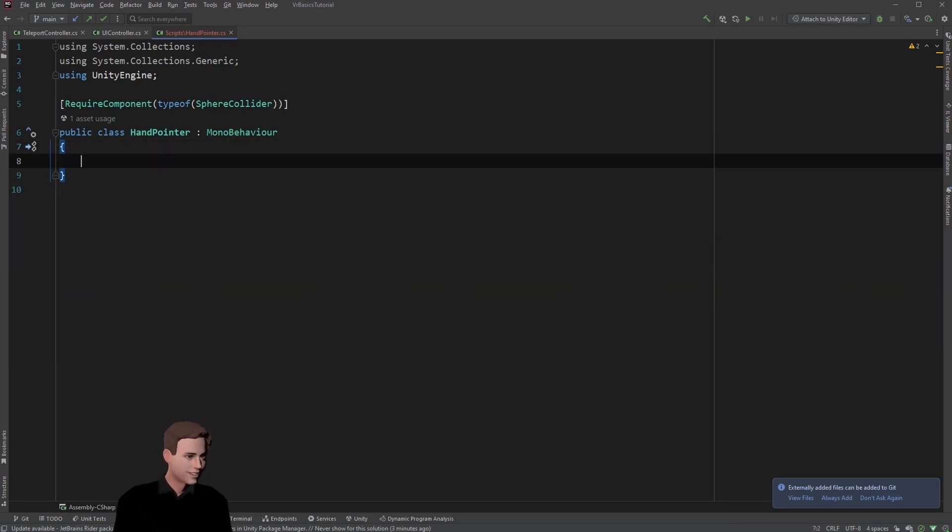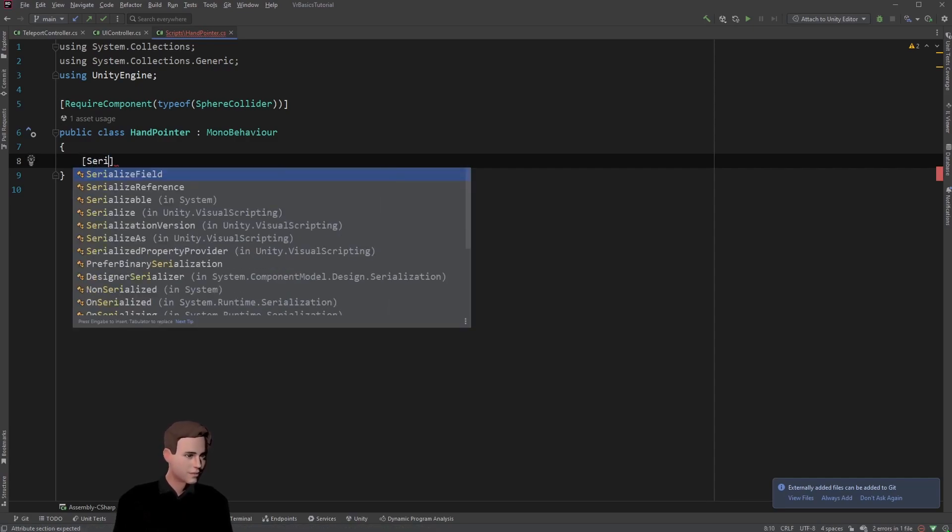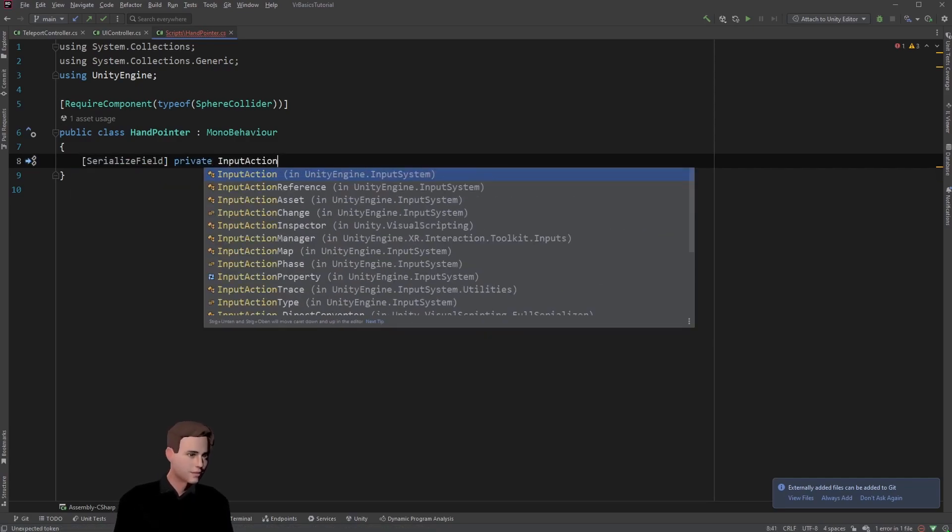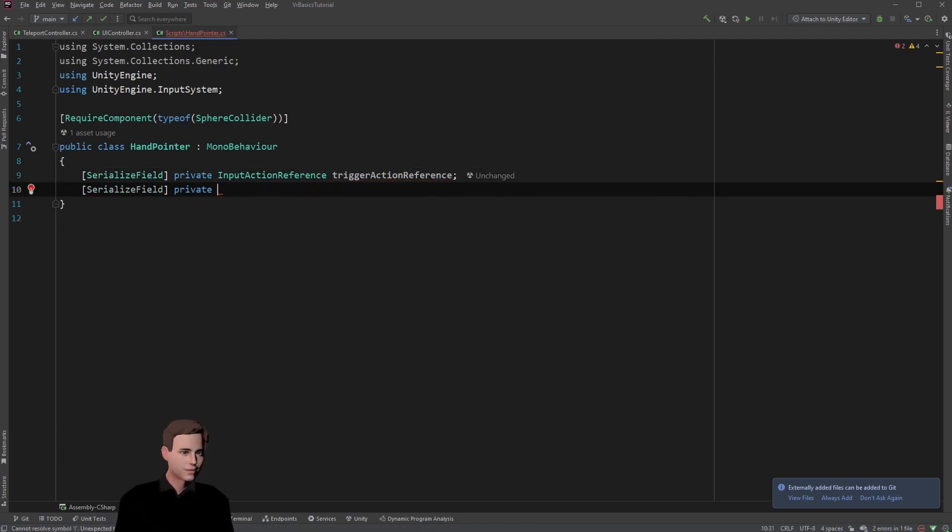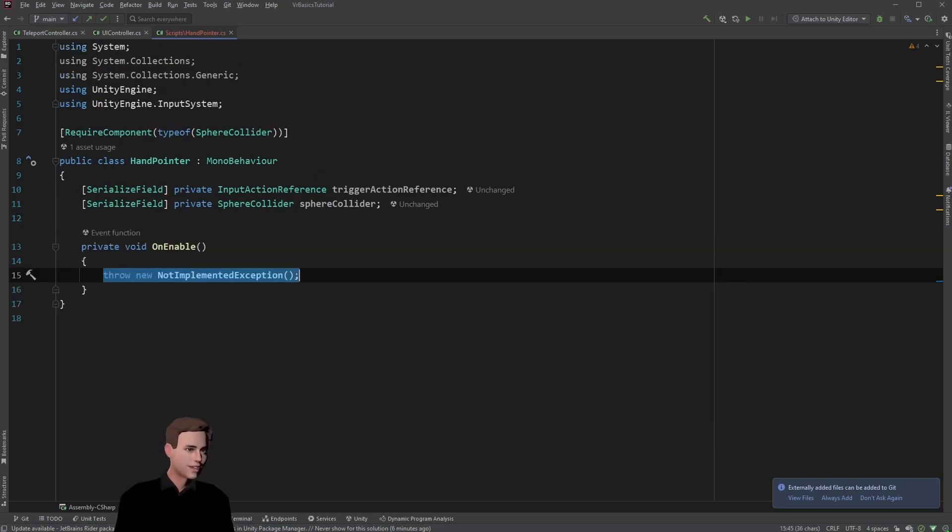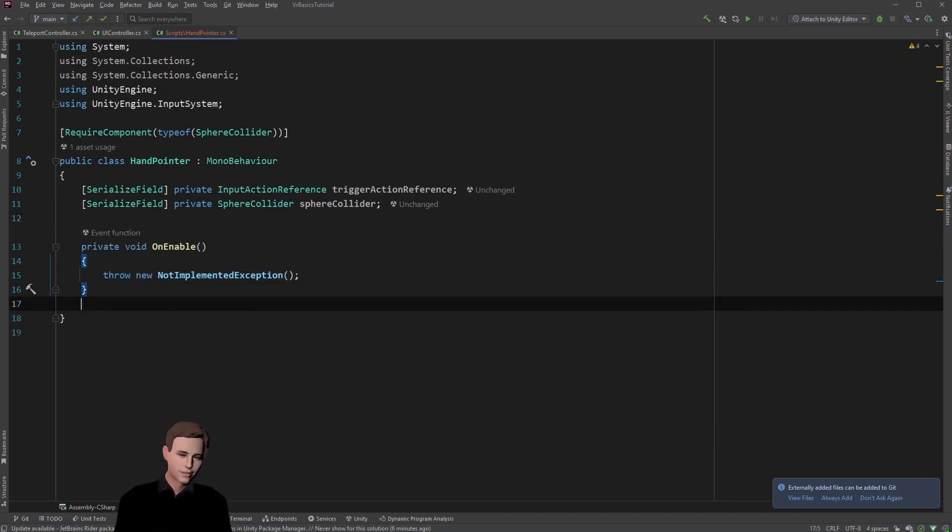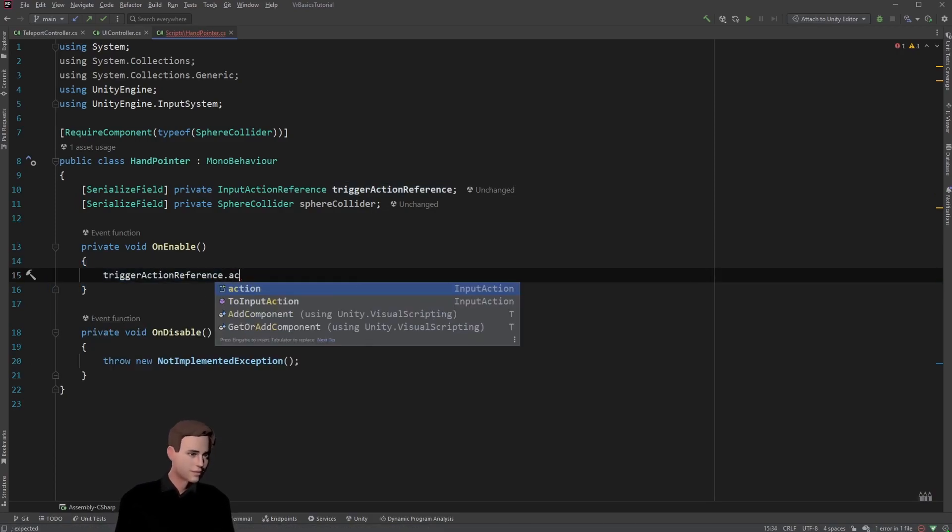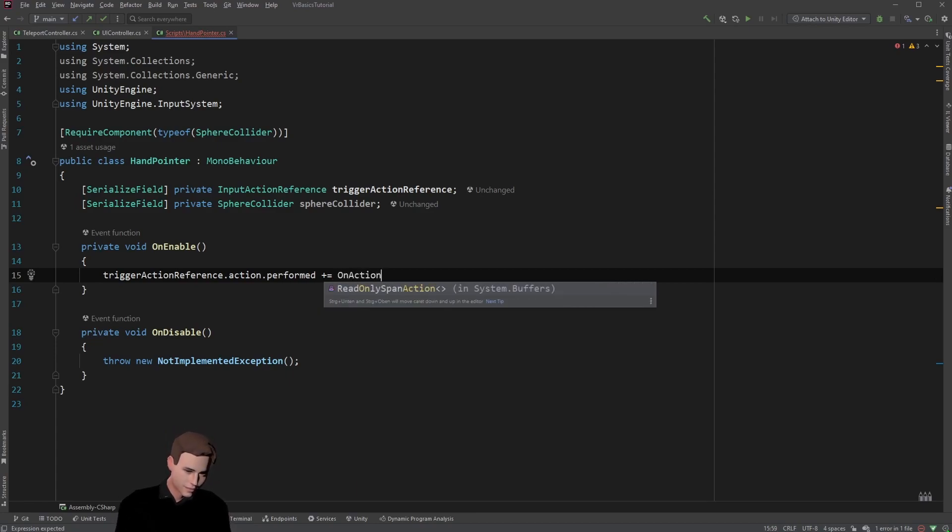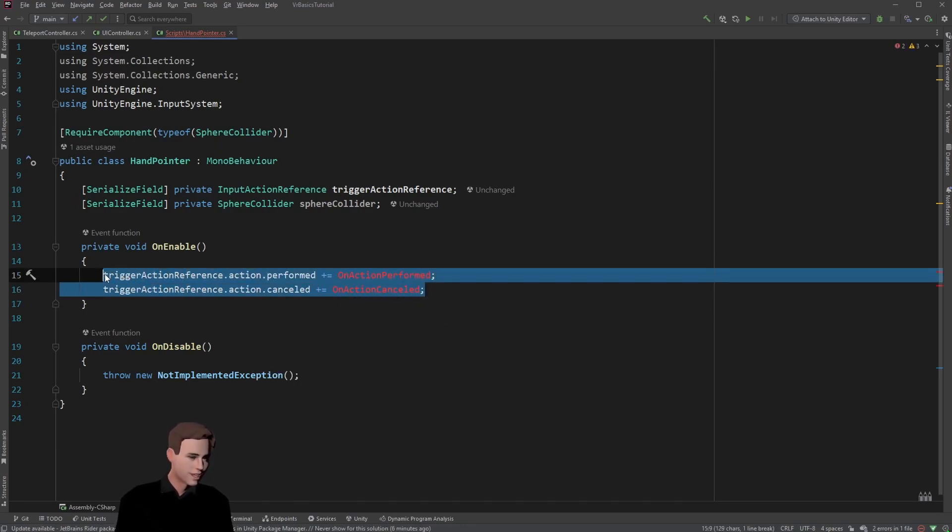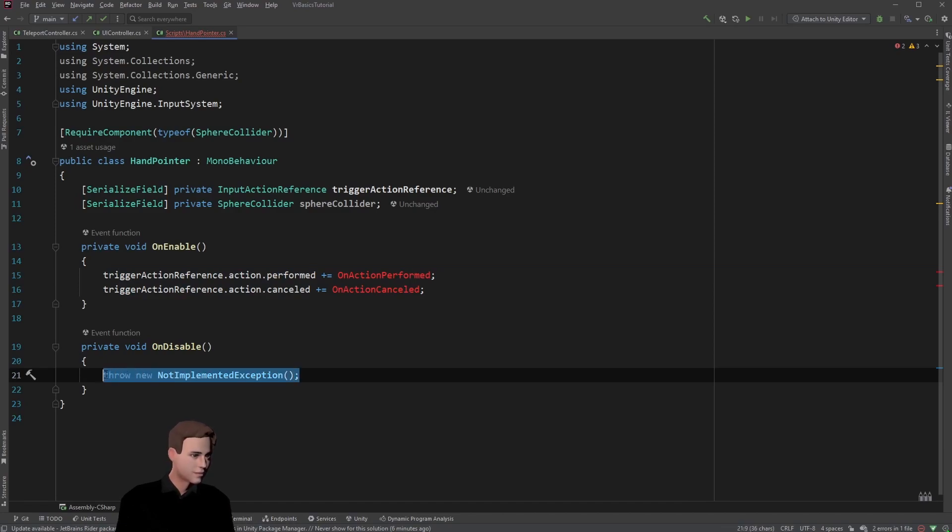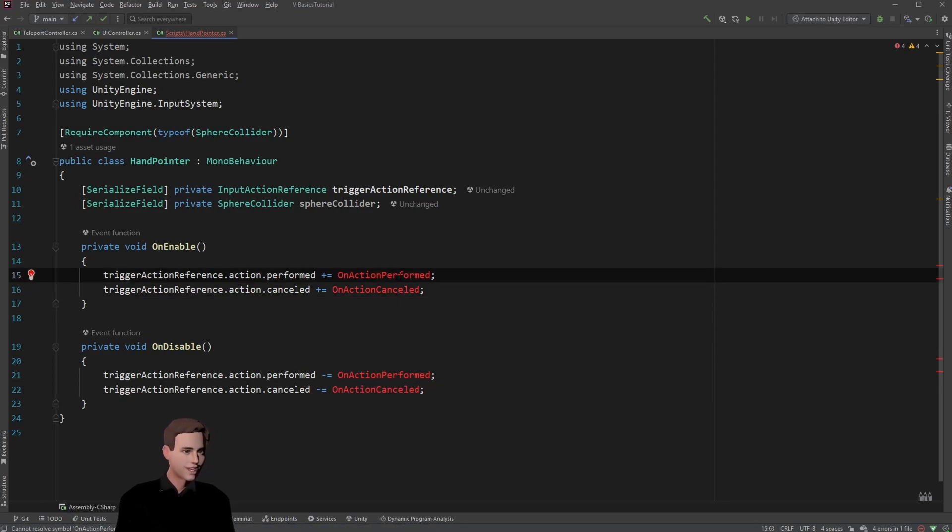Then in our public class we want to make a reference to the input action that triggers the collider and also to the collider itself. So let's add two serialized fields here. Next we want to subscribe and unsubscribe from and to our input action events like before. Let's add again an on enable and on disable method. We have one event when our action is performed and one when our action is cancelled, like always. We can just copy the same thing and then unsubscribe.